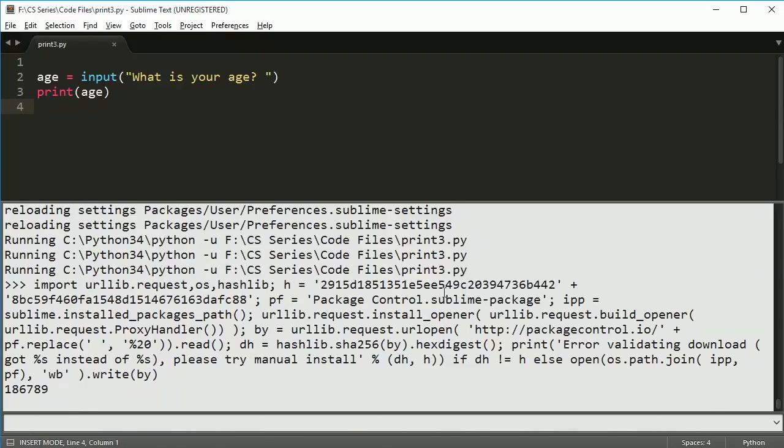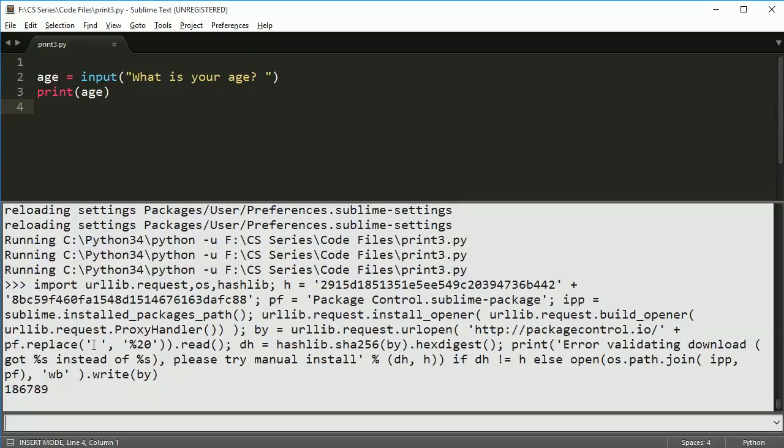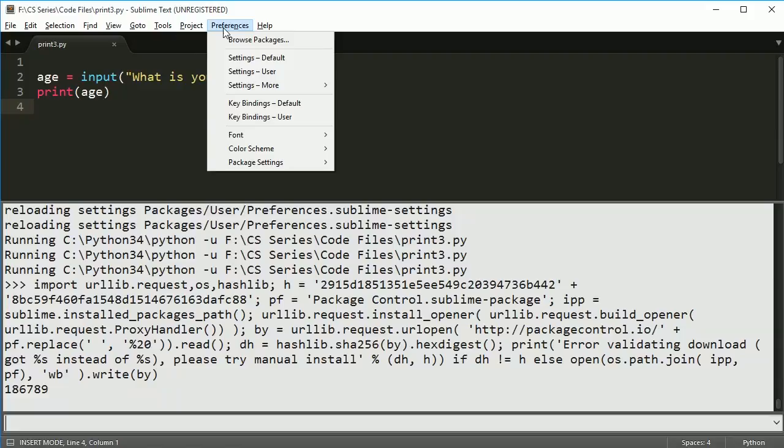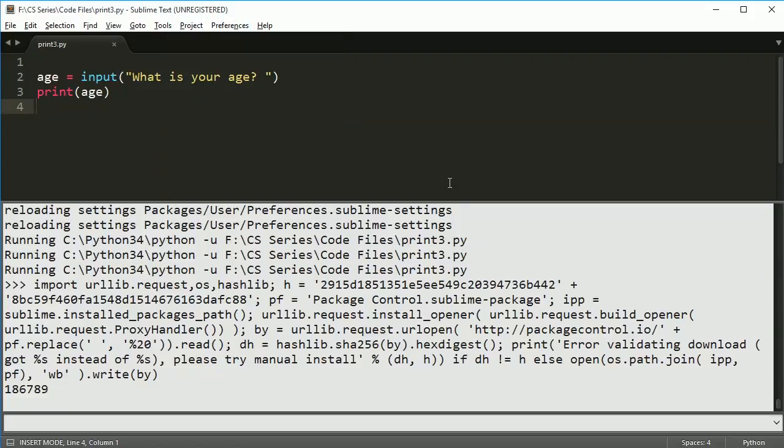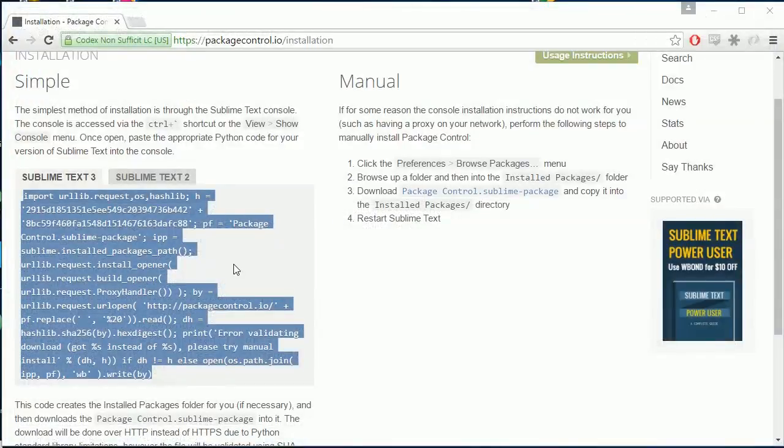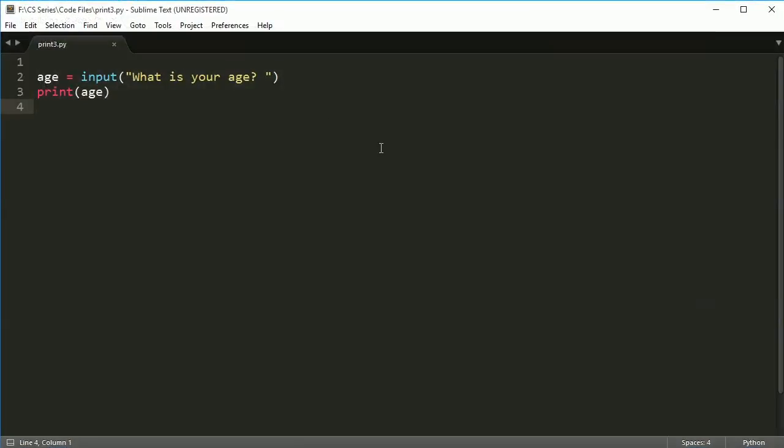Once you hit enter, mine is actually already installed so it's not going to do anything. But you should see some stuff happening in here. Once you've seen some stuff happening, you can then close sublime and then open it right back up.